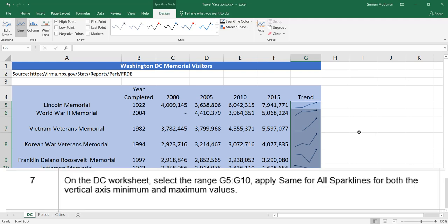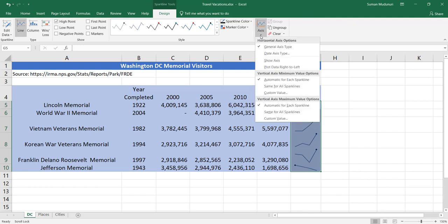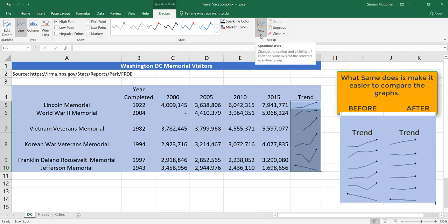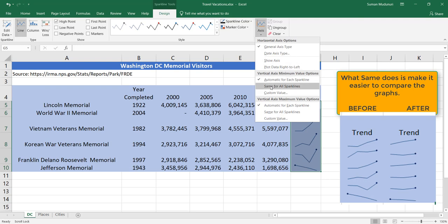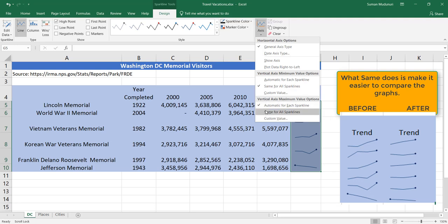Step 7. On the DC worksheet, select the range G5 through G10. Apply Same for All Sparklines for both the vertical axis minimum and maximum values. Go to the Axis option — remember, the tools only show up when sparklines are selected. Sparkline Axis changes the scaling for the selected sparkline group. Set Same for Vertical Minimum option and Same for All Sparklines for the maximum as well.